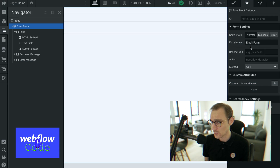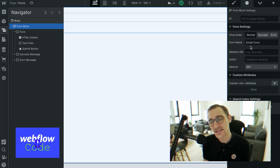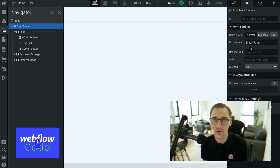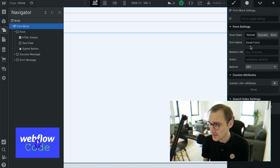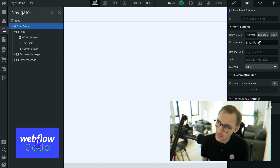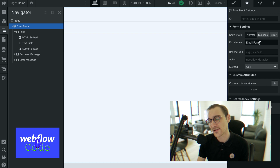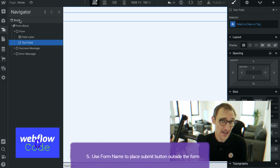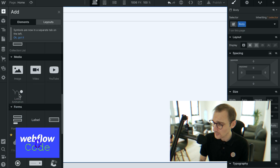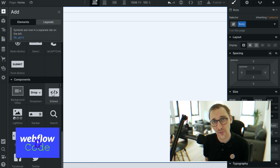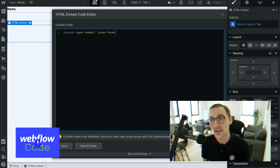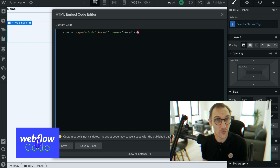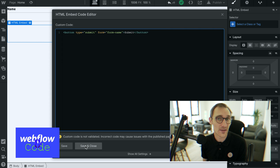Form name is interesting — this will be the name of the form when it gets submitted to the Webflow CMS or the Webflow backend. The interesting thing about the form name is that you can use it to place a submit button outside of the form. Normally the submit button needs to be inside the form to work, but by setting a 'form' attribute on that button pointing to the form's name, you can link them and that button will submit the form.